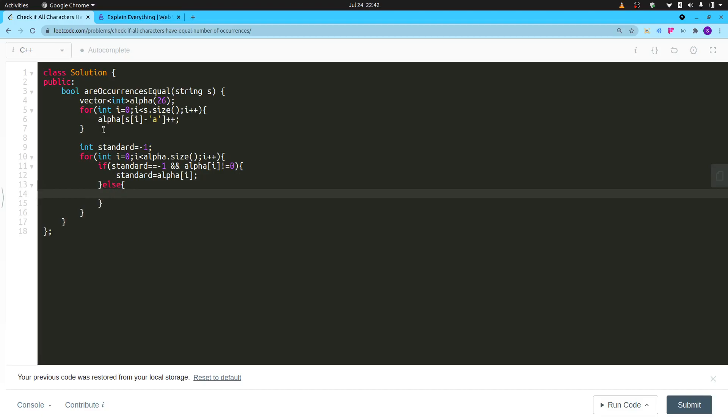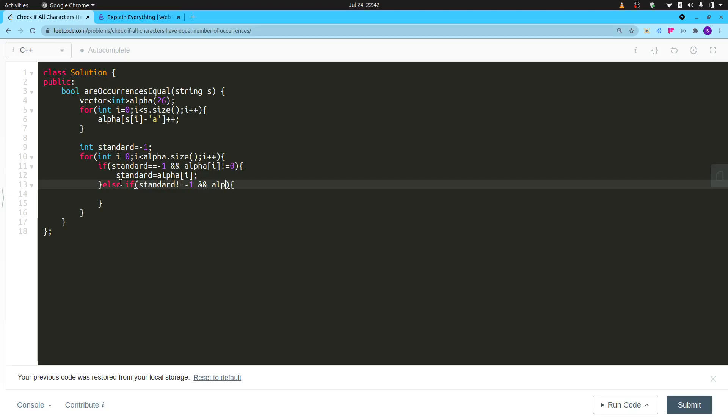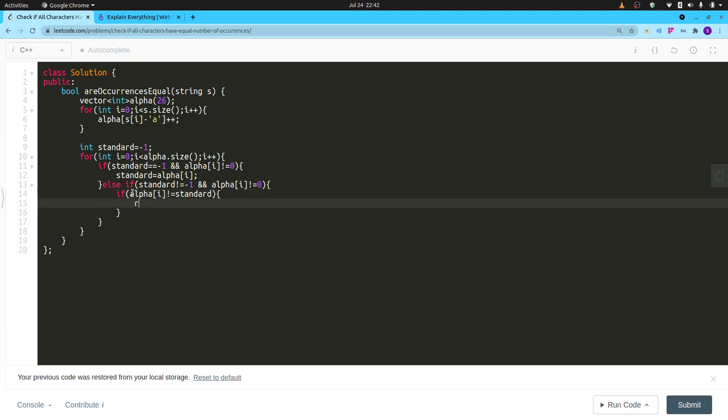If my standard is set, then I will go into this loop. So else if—I will write this condition that standard is not equal to minus one, that means my standard is set, and alpha i is not equal to zero, that means I'm going through a valid letter that is present in the string. So here I will check: if alpha i is not equal to my standard, then I will return false.